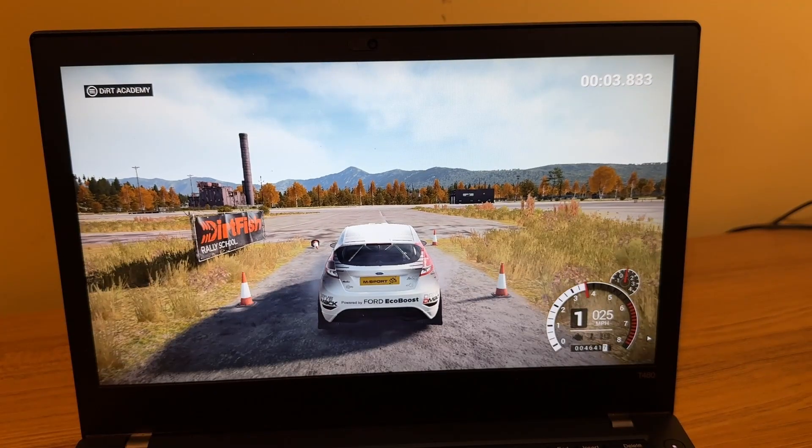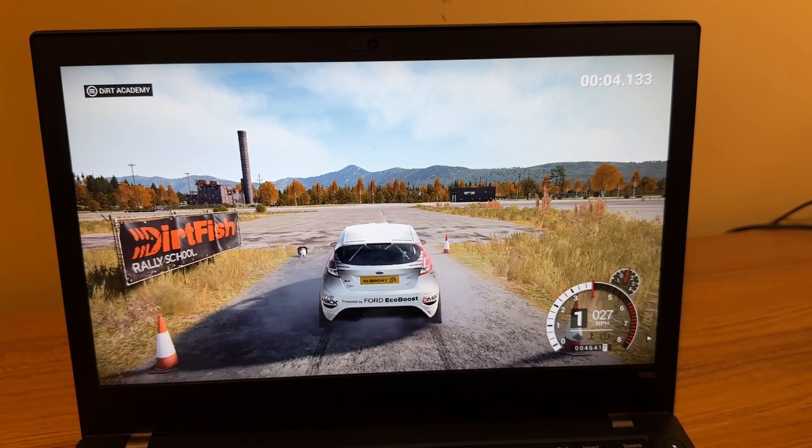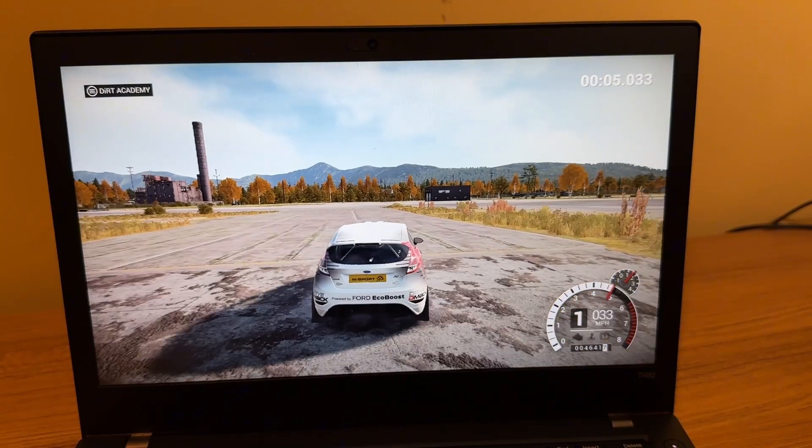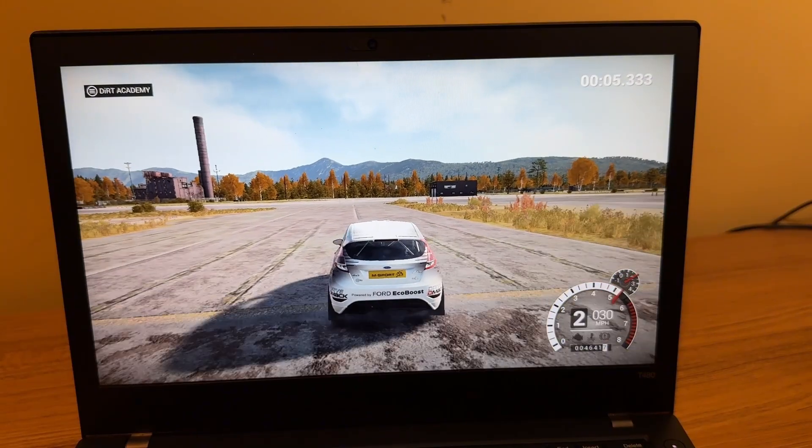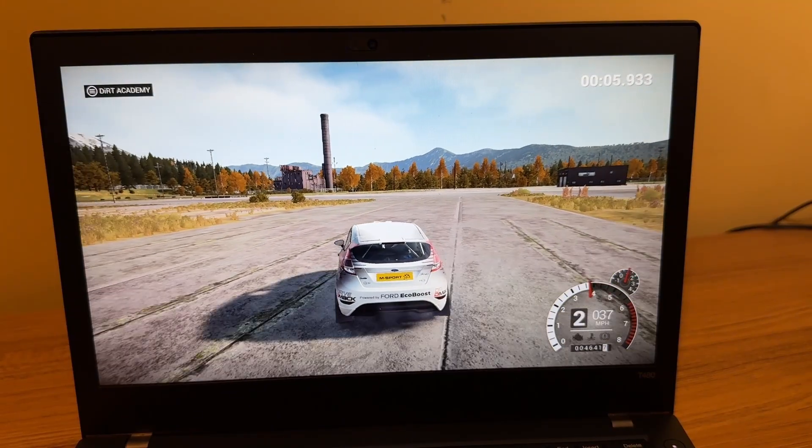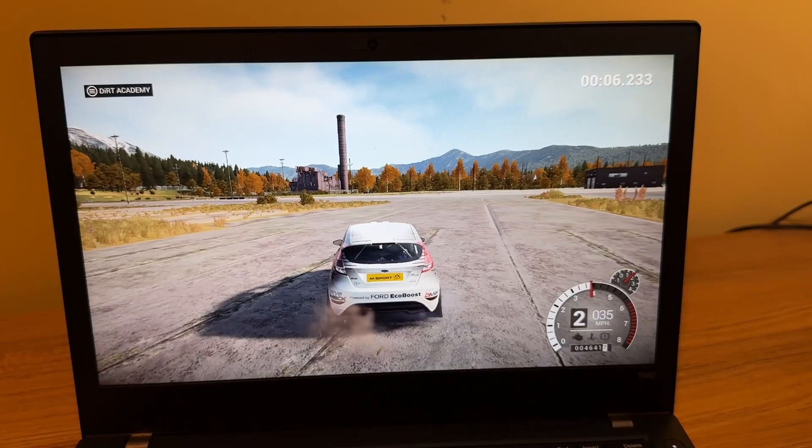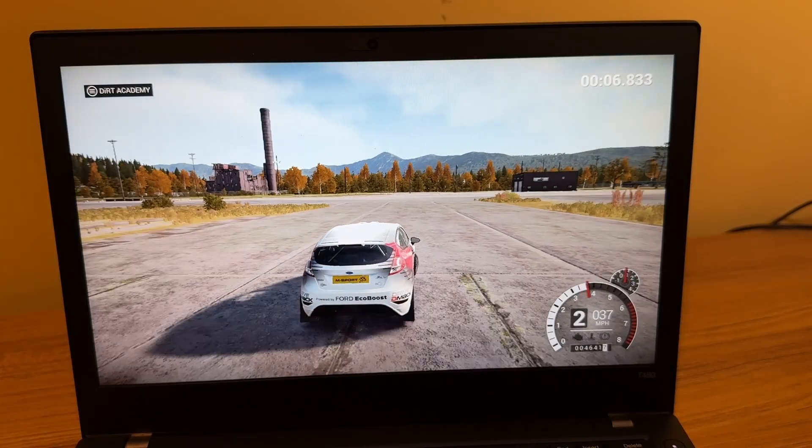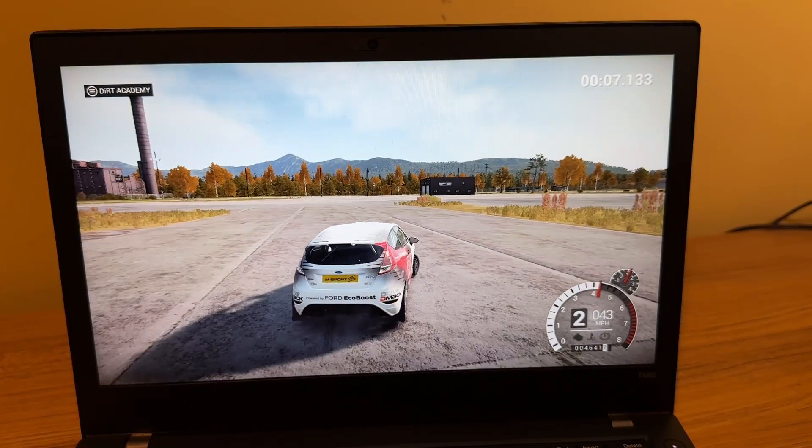So after changing the controller to the Xbox controller, I went back and tried Dirt 4 again. And I did get it to run, but as you can see, it's pretty unplayable at this point.